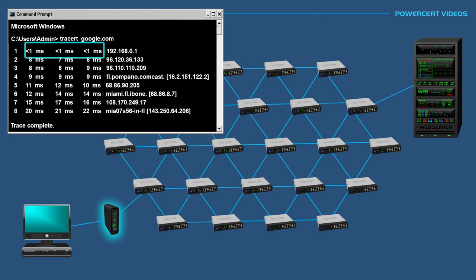In the first row, the data packets only took one millisecond. The route was very short because it's within my local area network. The first hop was my modem router in my home.